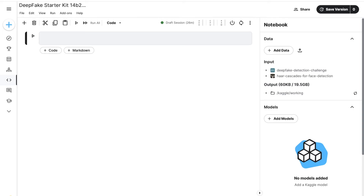Deepfake is composed from deep learning and fake, and means taking one person from an image or video and replacing them with someone else's likeness using technology such as deep artificial neural networks.